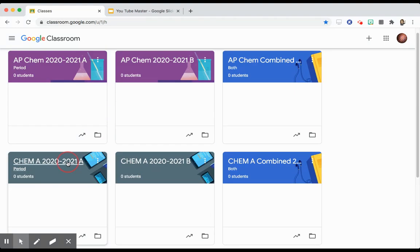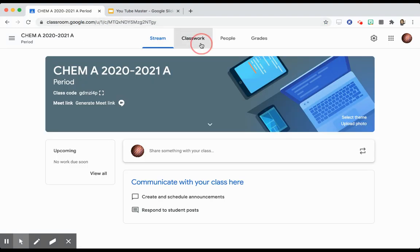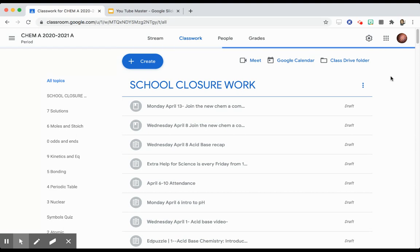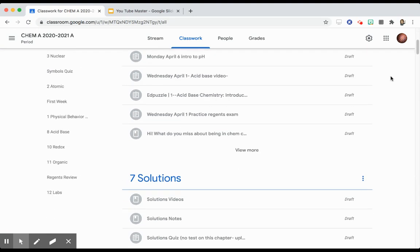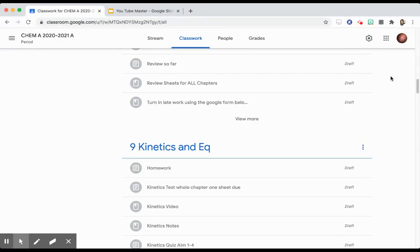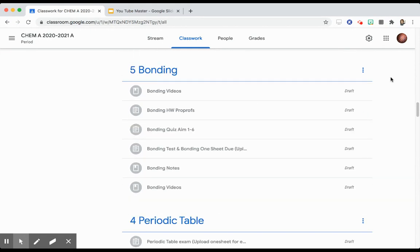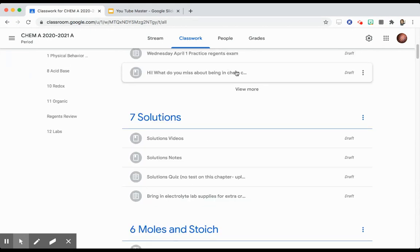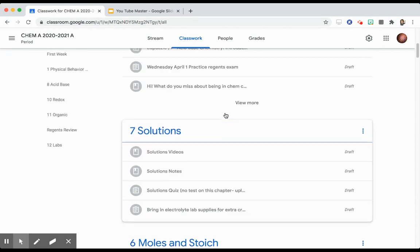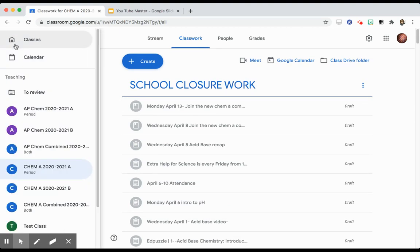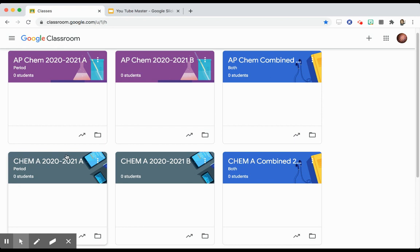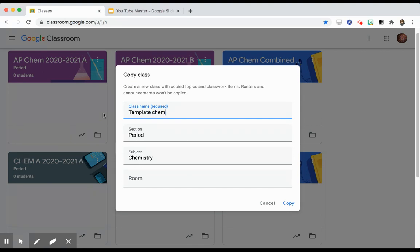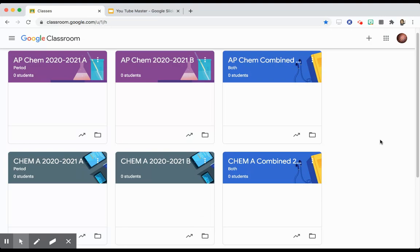And I will do the same thing for Chem A. Once I get all of this, you'll see this is what it looked like at the end of the previous year. There's chapter seven, chapter six, there's my zero, there's my nine, everything sort of out of order. I'll drag all of these things to be in the correct order. I'll go to classes. And once this is in the correct order, I will copy it. And I will make a new template class for Chem A. And then anytime I need to do another section of Chem A, I can just hit copy from the template to make my new one for the following year.